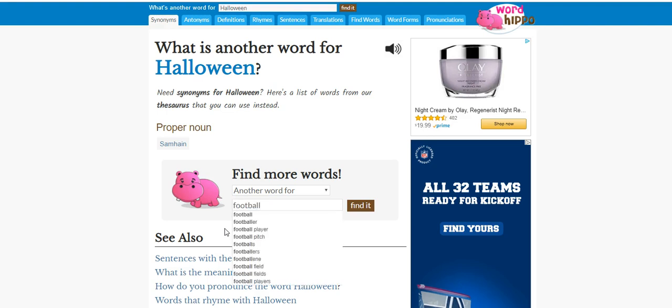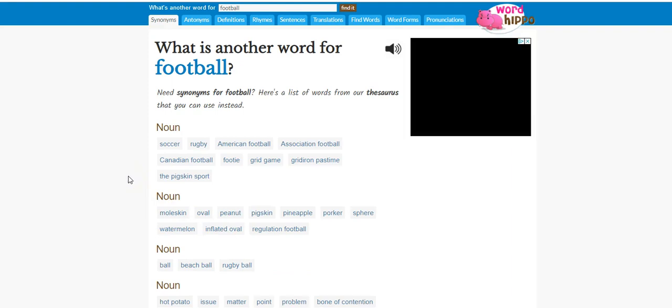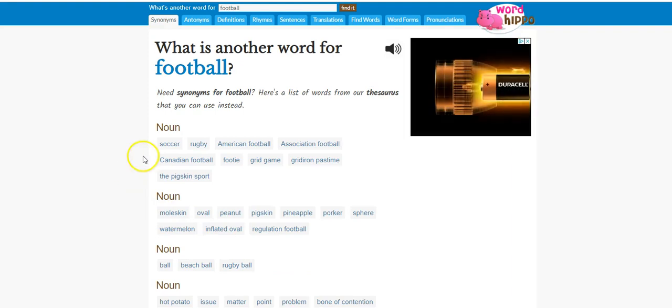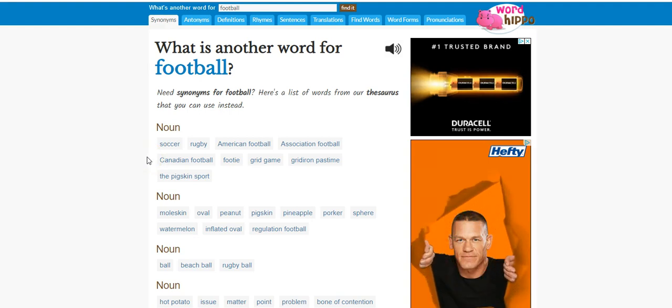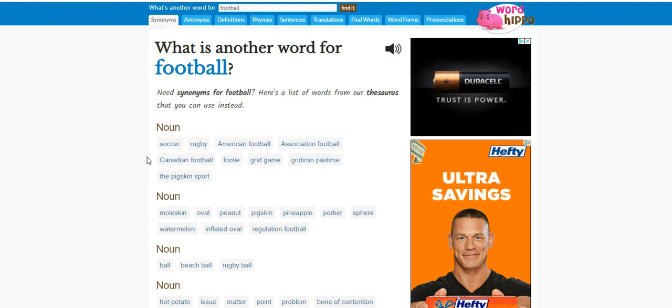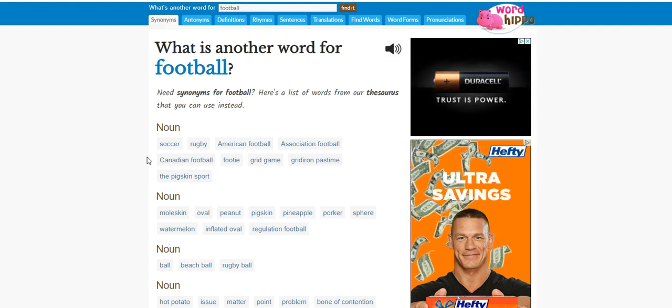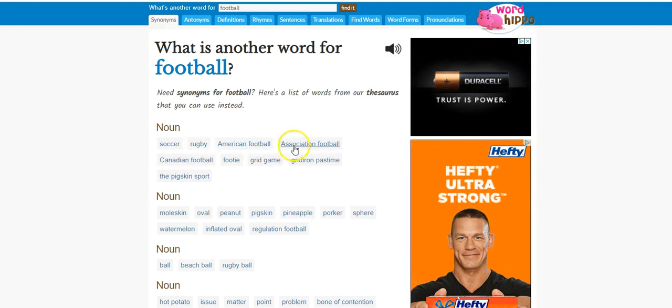So let's see if football comes up with anything. Yeah, here you go, football, here's a good one. Soccer, you know, because also sometimes a lot of people in other countries call football, really they call soccer, we call soccer they call football.